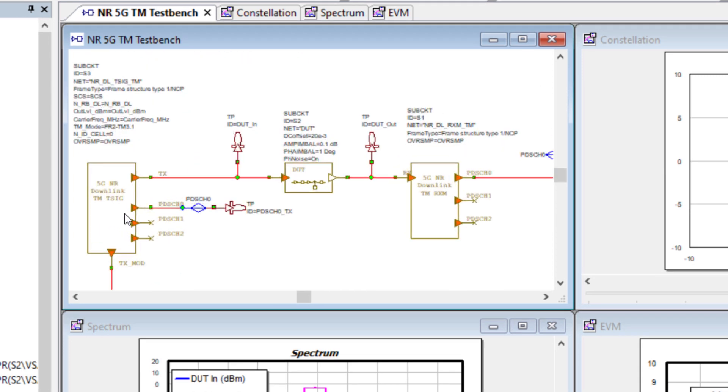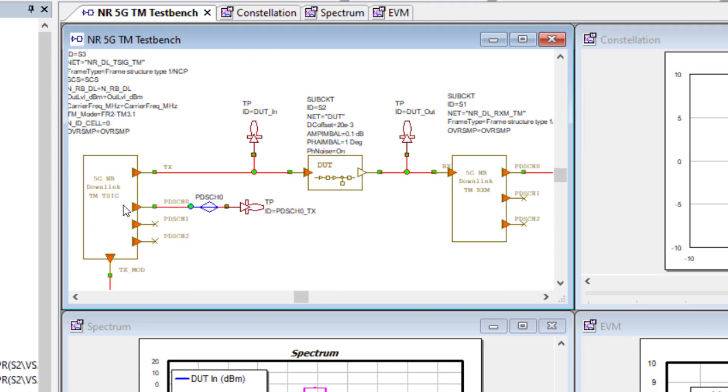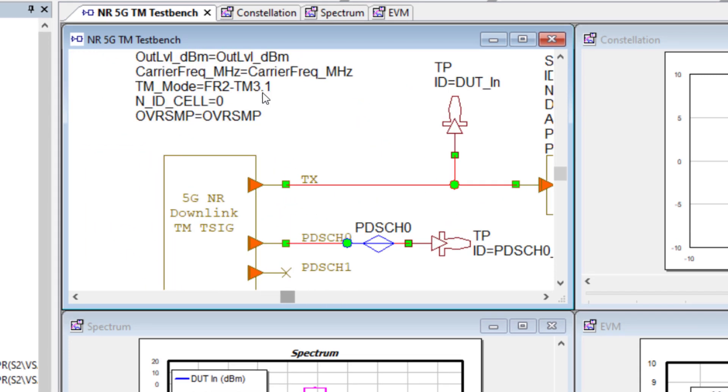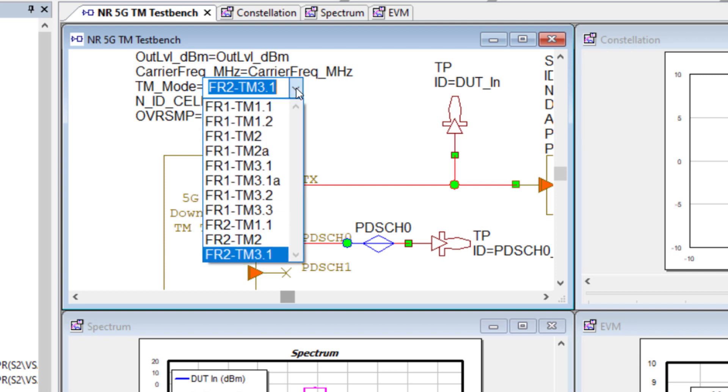A test bench can be configured by choosing the appropriate test model per specifications. In this case, we're using a test model 3.1. That's the model used for error vector magnitude measurements. We can swap to another model to generate the corresponding signal for ACPR or ACLR measurement.